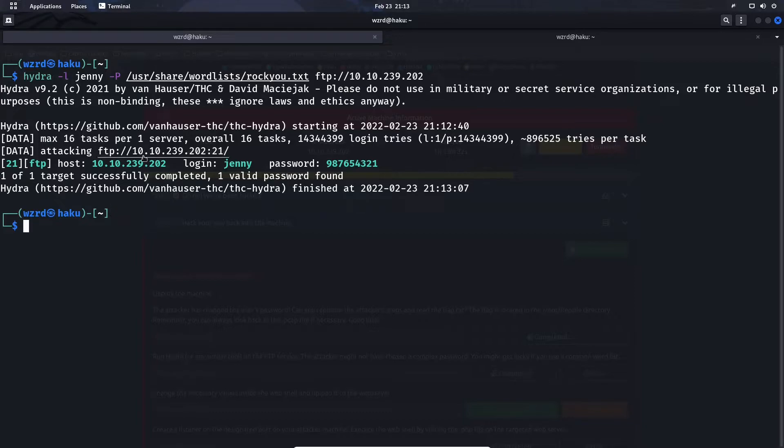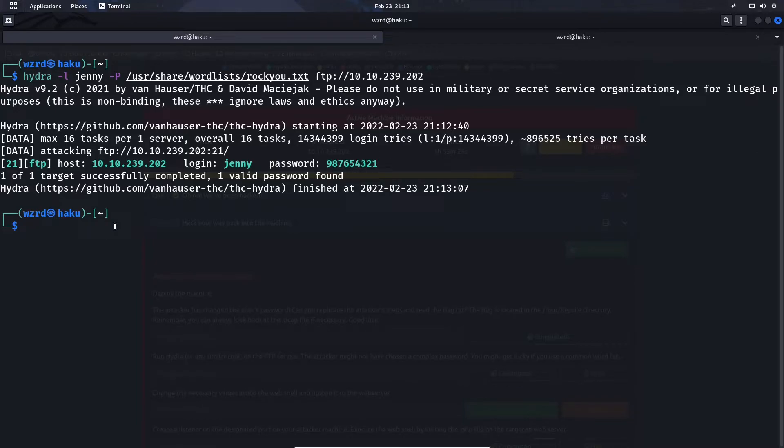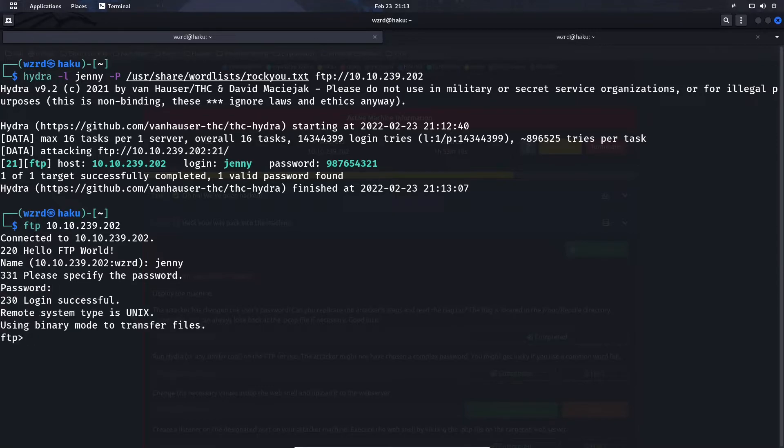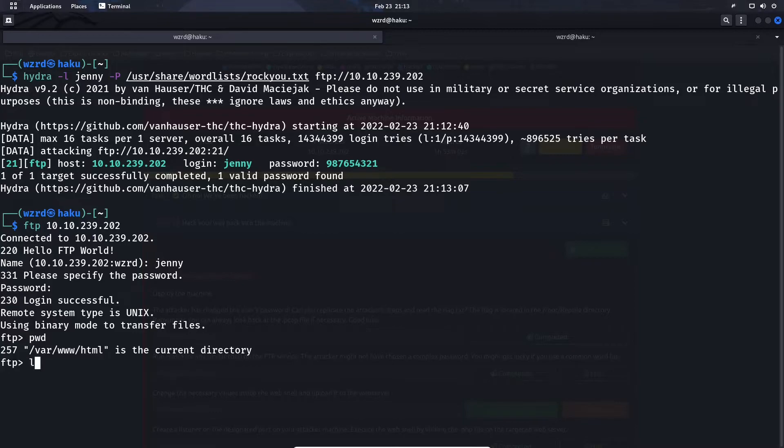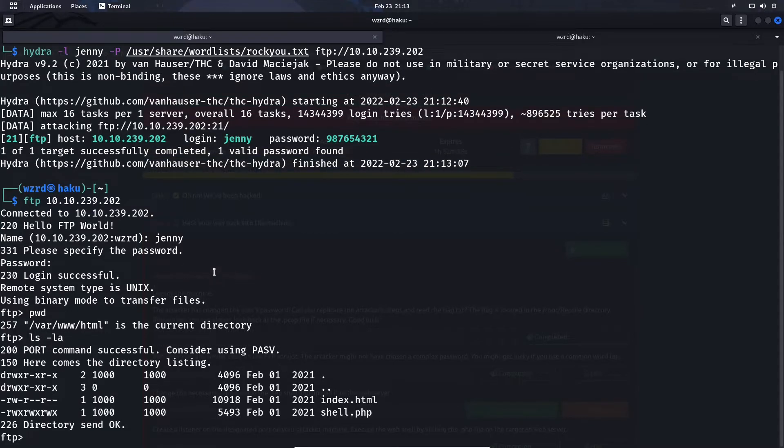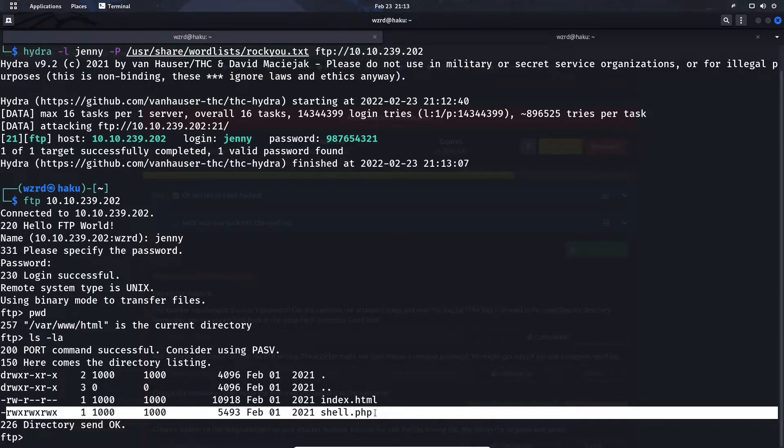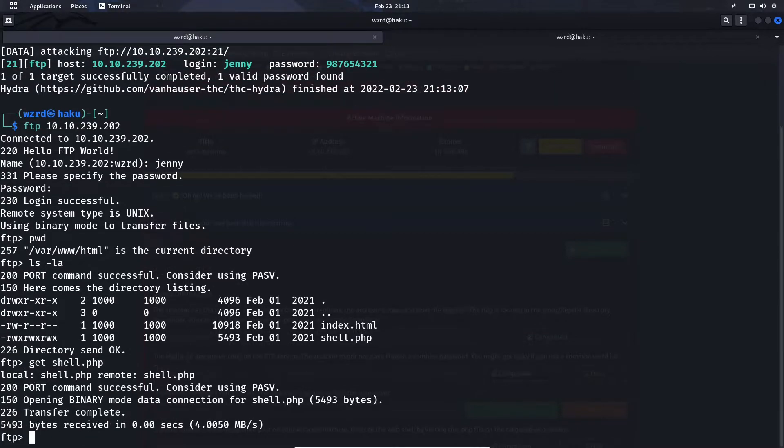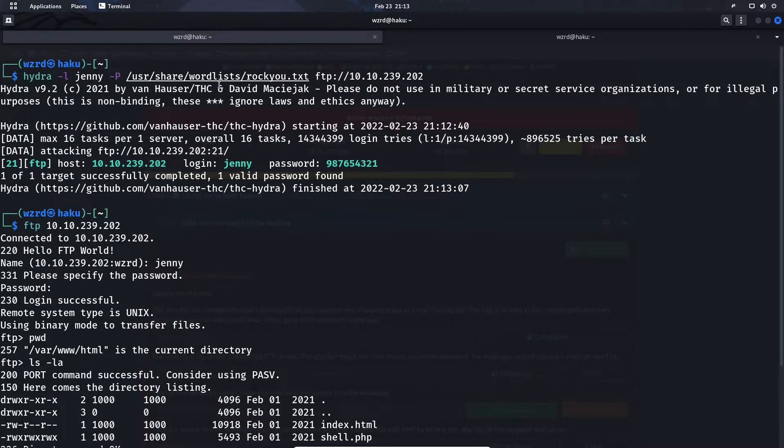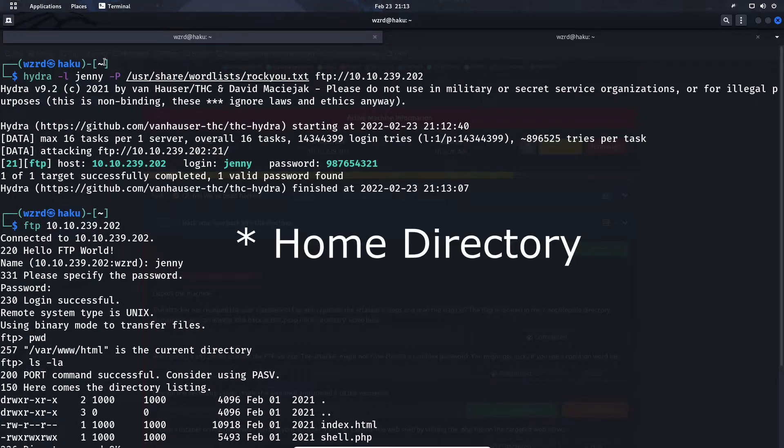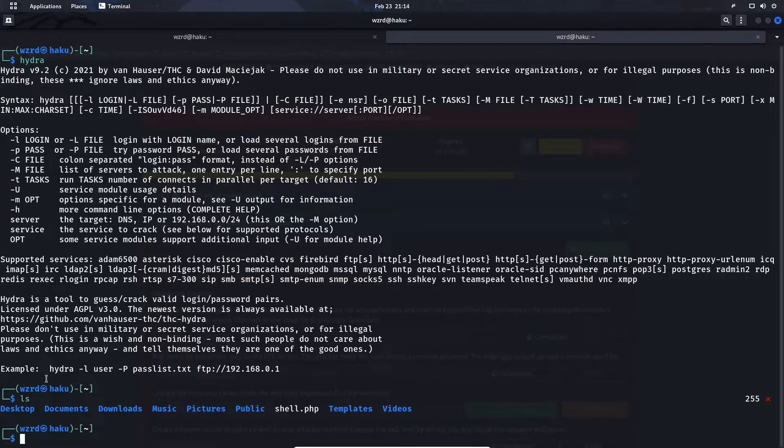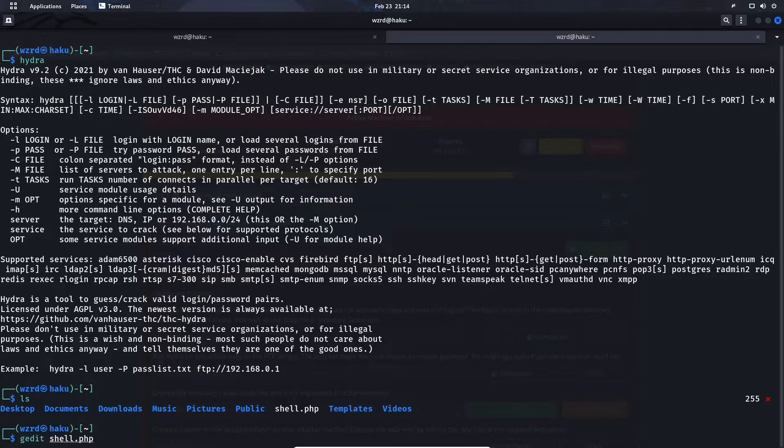Now let's log into the FTP server with the user Jenny. FTP and then the IP address of the FTP server, Jenny, and the password 987654321. If we do a pwd, we see we land in the same directory that the hacker was in earlier. Let's do ls -la to list the files and the permissions. We see that the shell that the hacker uploaded earlier, so let's get that file.